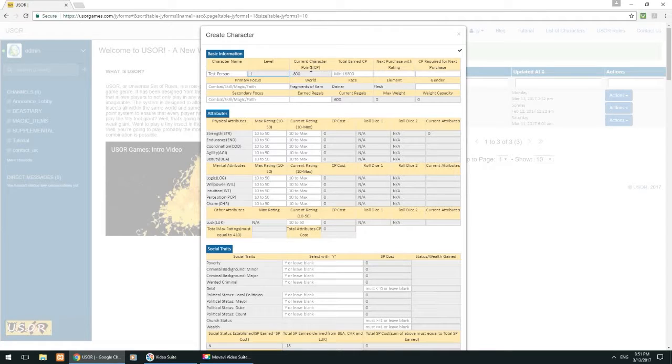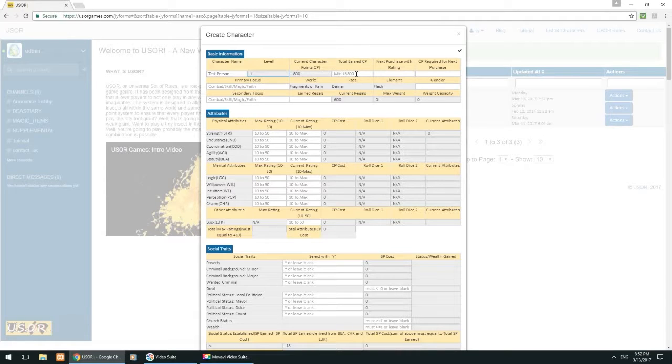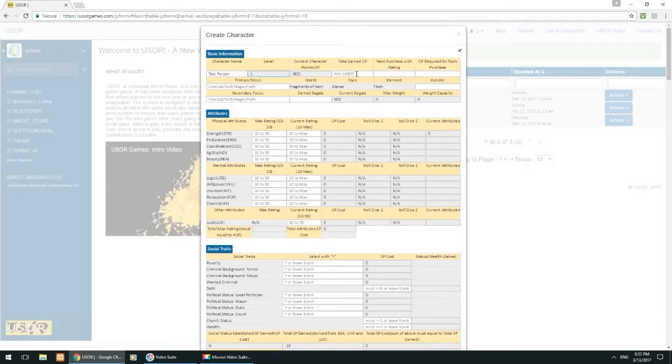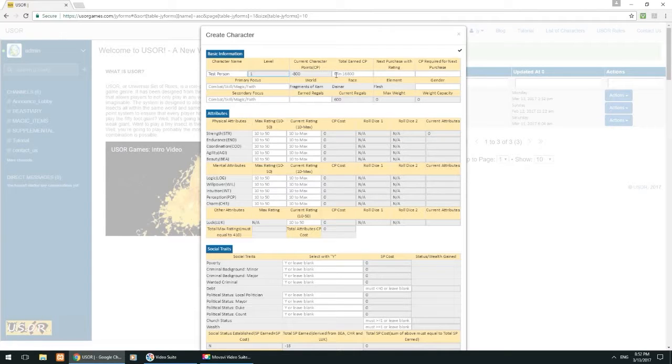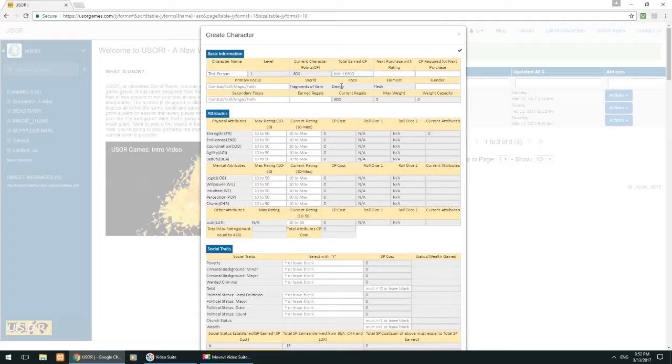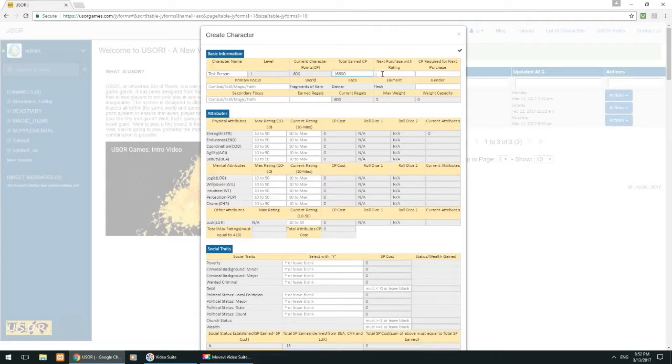And right next to that, of course, you can see our current character points and total earned character points. So again, that's really the meat and potatoes of the character sheet. With the character points, you can spend those on any given aspect of your character, whether it's attributes or skills or abilities or powers or spells. All those are purchased with character points. And you'll find that as we go through the character sheet, as you start assigning values to things, your character points will go down, your current character points.